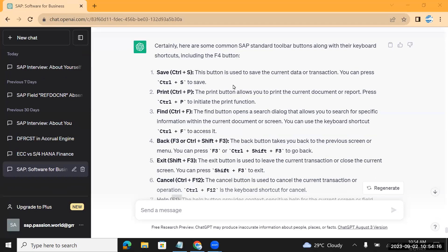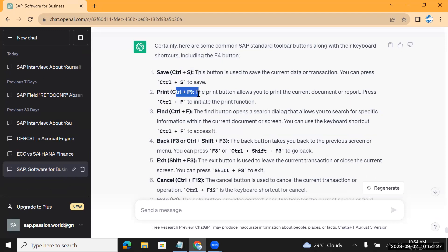These are the shortcut keys which can be used in SAP, and these shortcut keys are similar to Word or Excel. To save Ctrl+S, to print Ctrl+P - it's almost similar to Word and Excel.